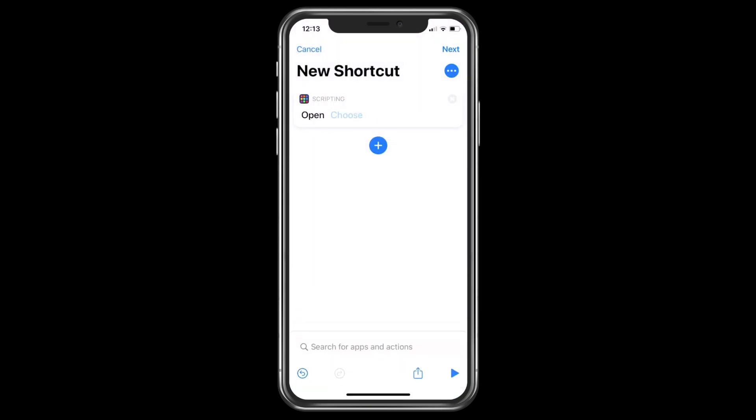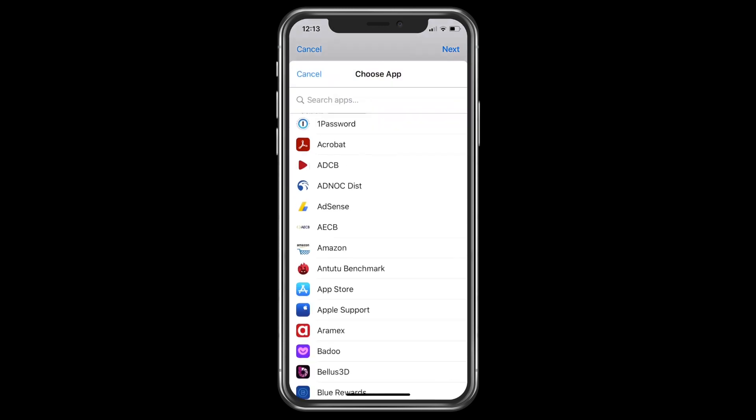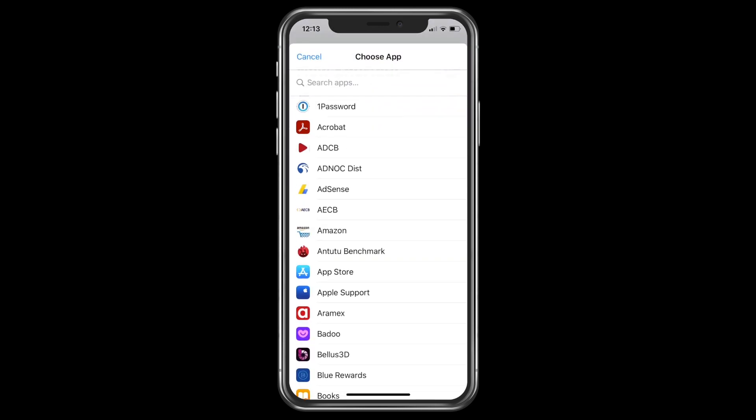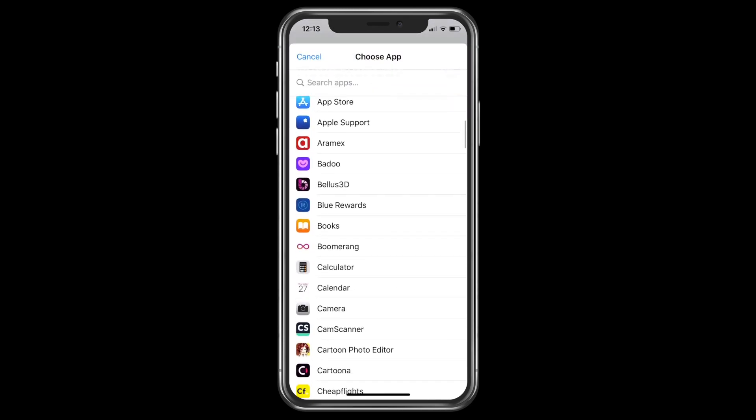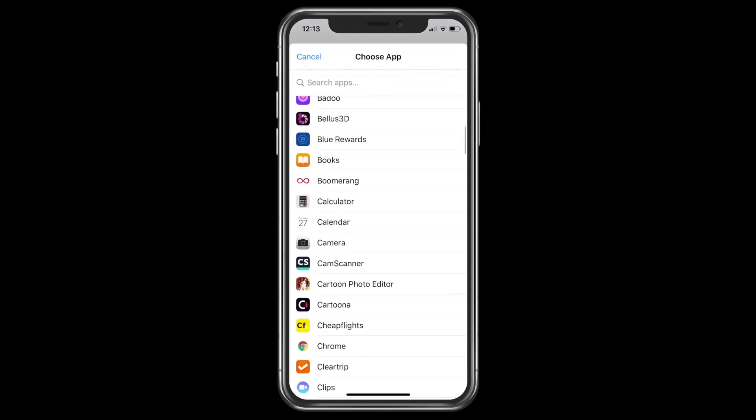Now you will see in front of 'Open,' the word 'Choose' is written in light blue faded color. Click on that and choose any application — for example, Phone.